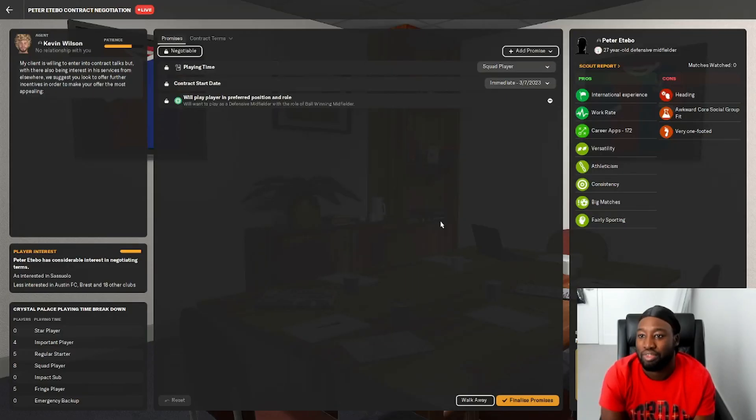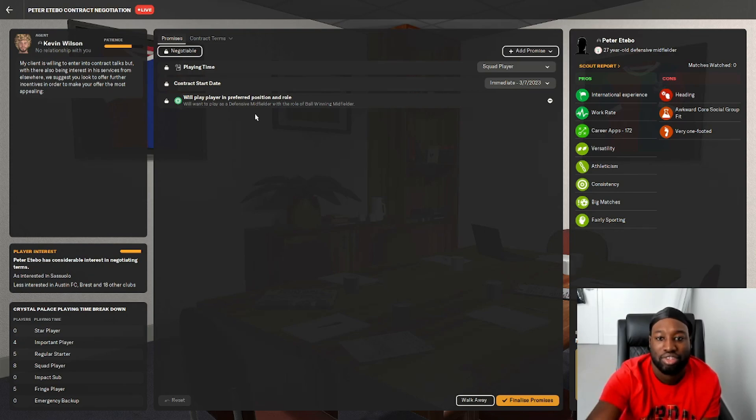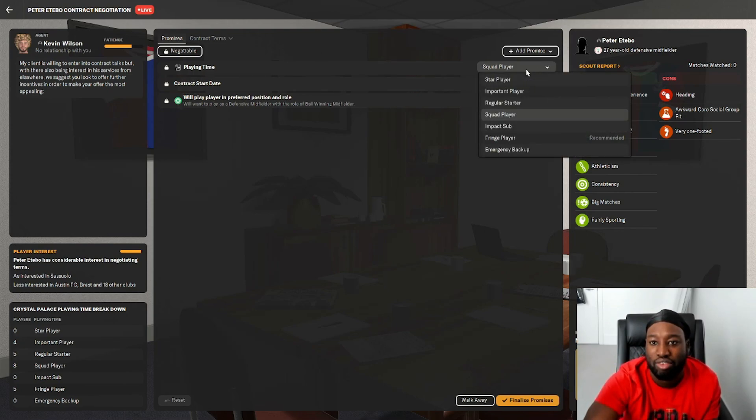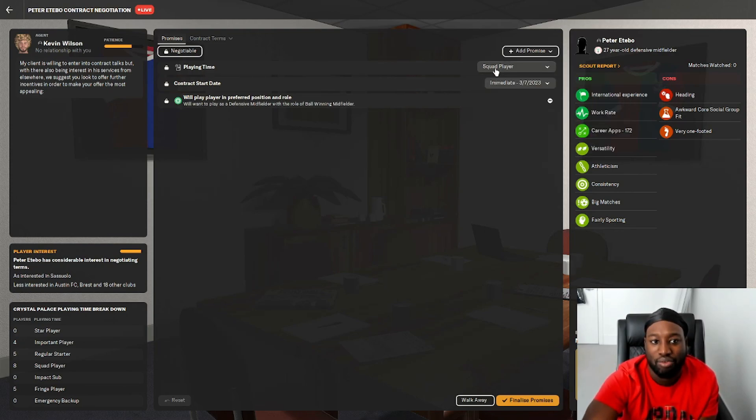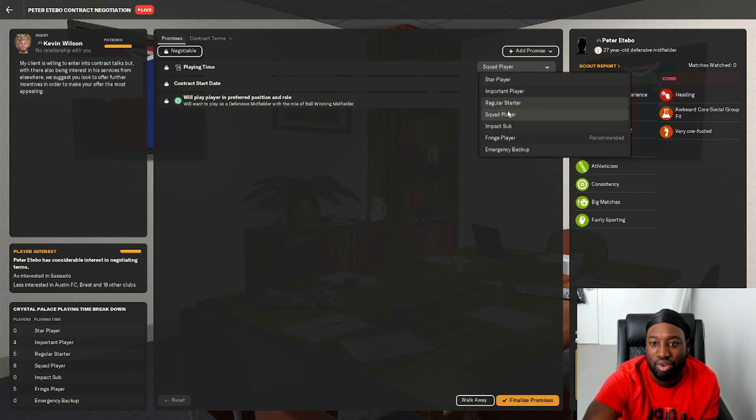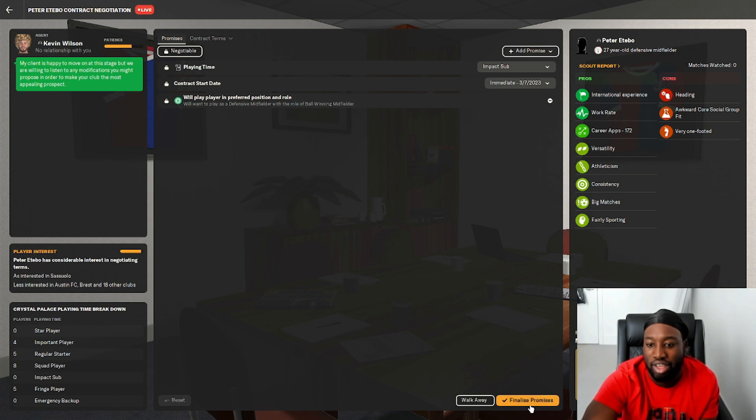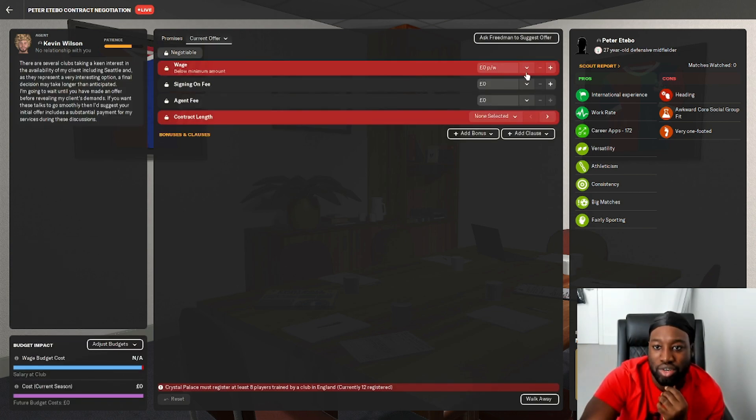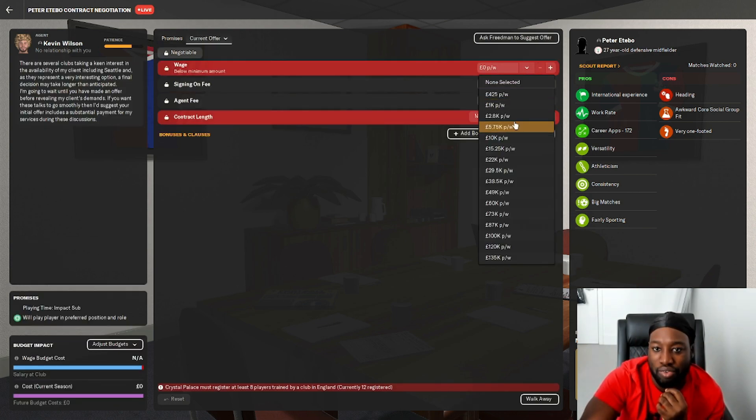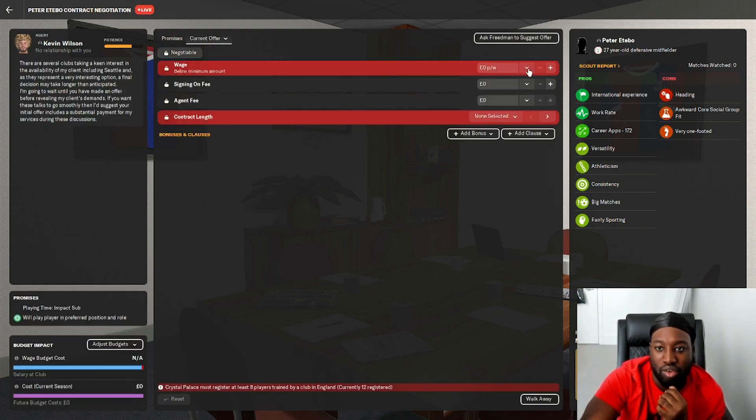What's he after? He wants to be a squad player. At least he wants to be in the squad. I'm going to say impact sub and see what he says. He's happy with that. So let's negotiate a contract with him now.